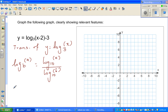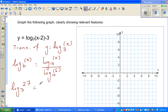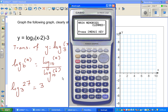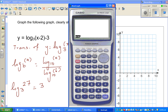To explain this: suppose someone asks what is log of 27 to the base 3. Of course we know this is 3, because 3 cubed is 27. But how would you do this on a calculator? You do log of 27 divided by log of 3, which gives you 3.